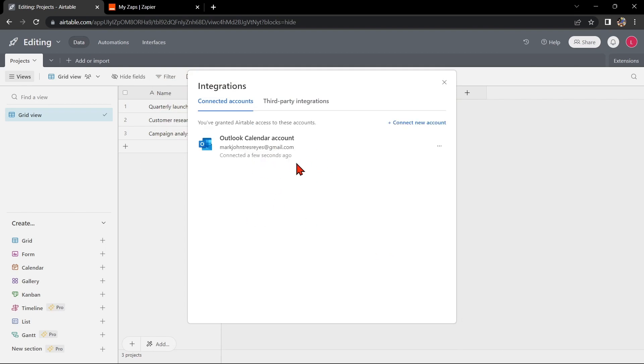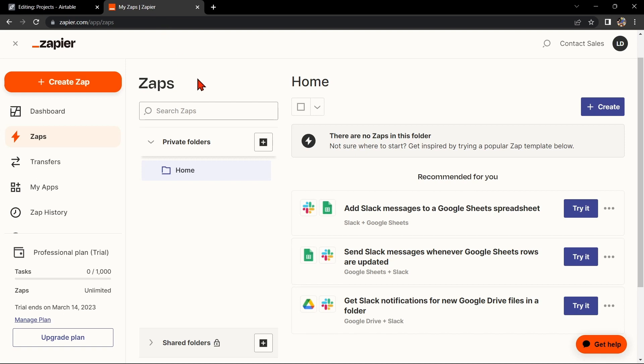After that, your Airtable account will now be integrated with your Outlook Calendar. Another way of doing this integration is by using Zapier. Go to zapier.com and log into your account. If you don't have an account yet, you can create one for free.